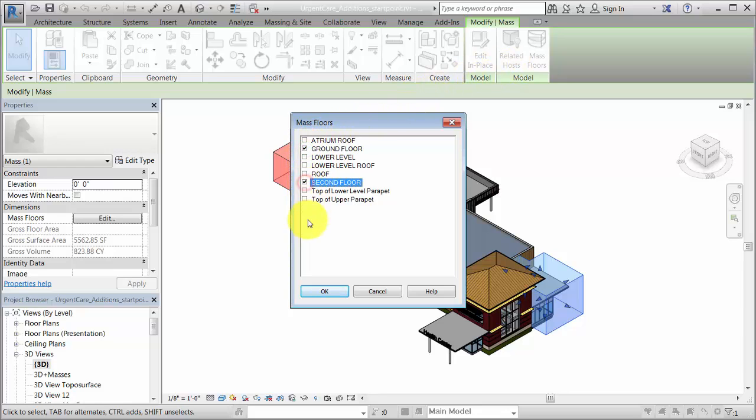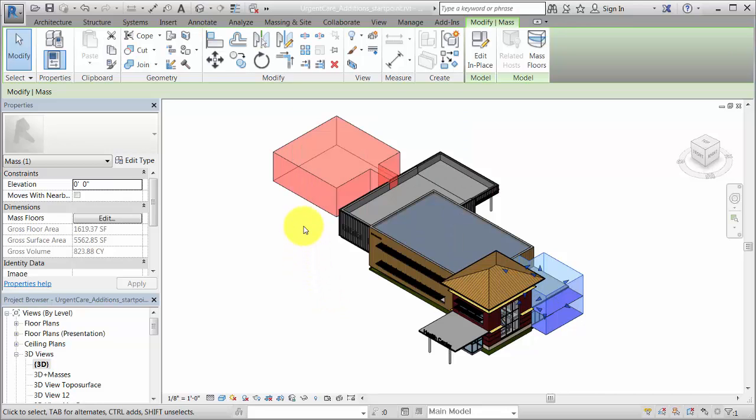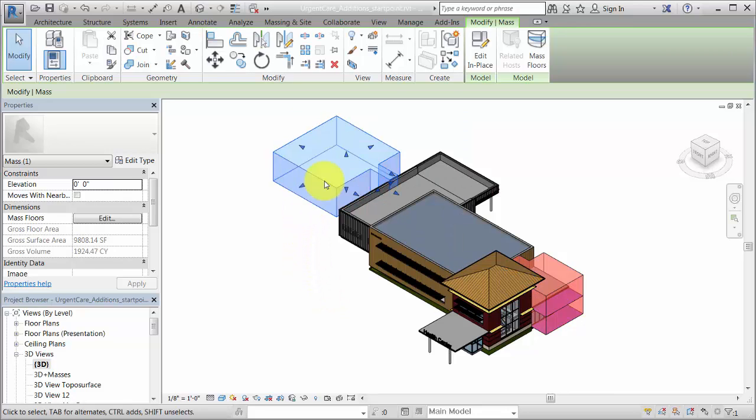Masses that do not contain mass floors are treated as objects that shade the model, like adjacent buildings.